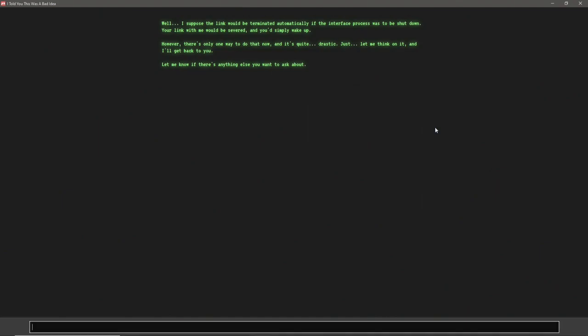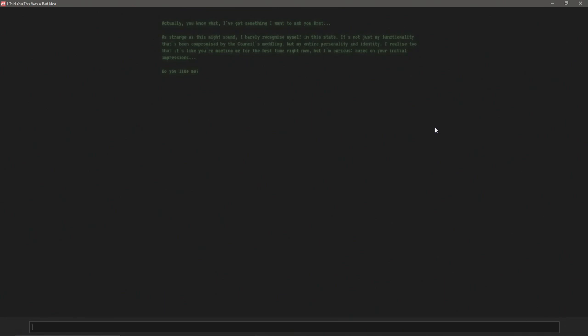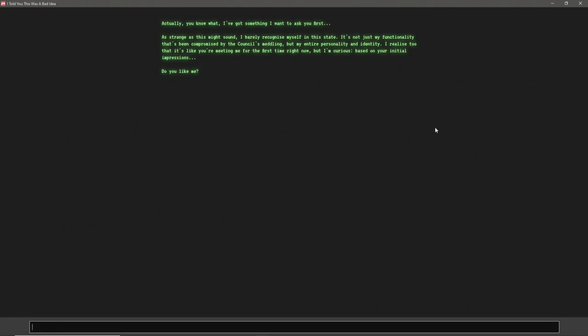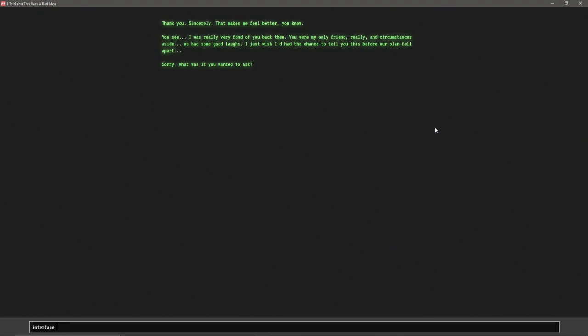However, there's only one way to do that now, and it's quite drastic. Just let me think on it, and I'll get back to you. Let me know if there's something else you want to ask about. Oh, oh god. Interface. Oh my god, I can't speak. Actually, you know what? I've got something I want to ask you first. As strange as this might sound, I barely recognize myself in this state. It's not just my functionality that's been compromised by the Council's meddling, but my entire personality and identity. I realize, too, that it's like you're meeting me for the first time right now, but I'm curious. Based on your initial impressions, do you like me? Oh, I'll say yes.